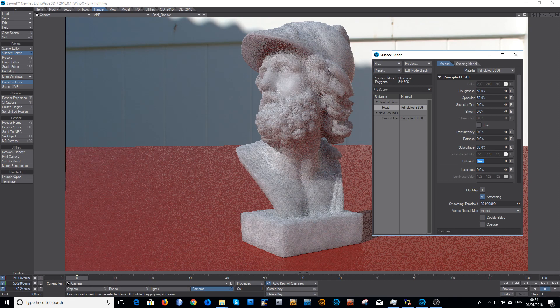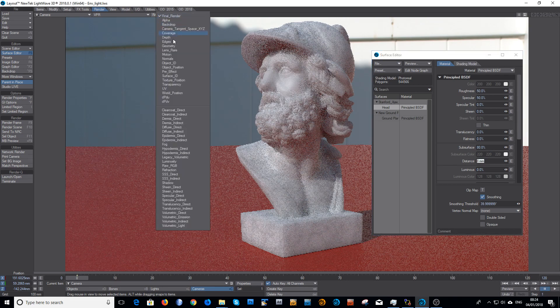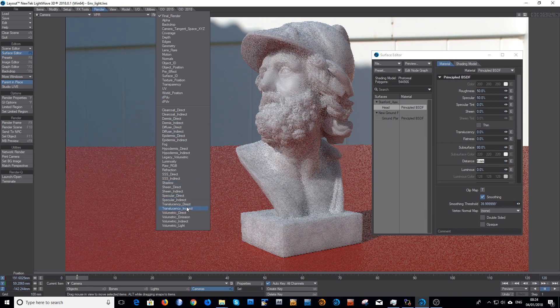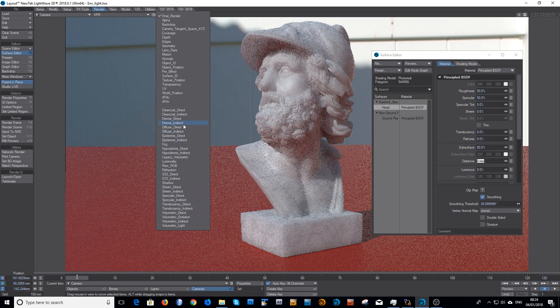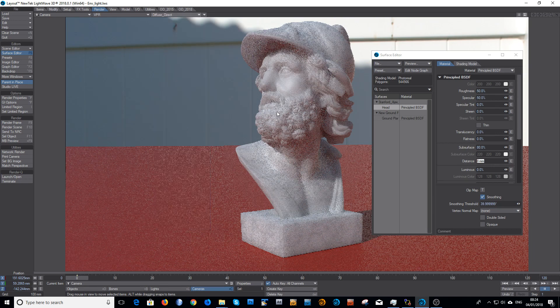And actually just to show you that's all working together, if you look at your diffuse direct, again in the, where is this, there it is, diffuse direct, it looks quite dark compared to how it looked before.